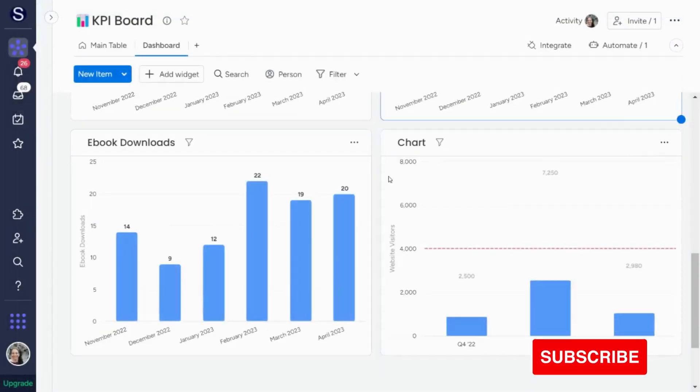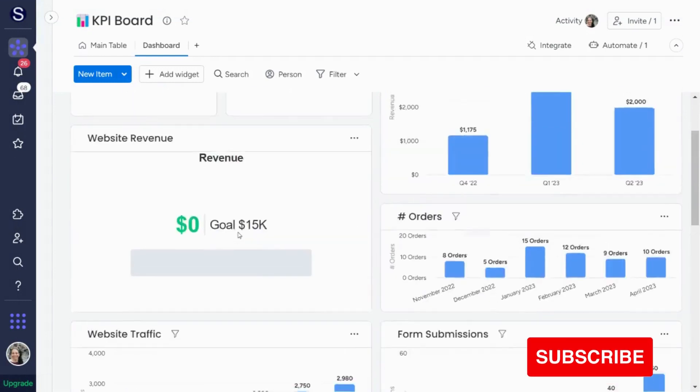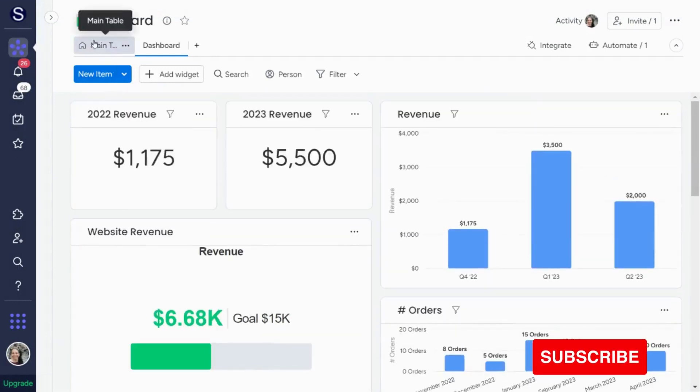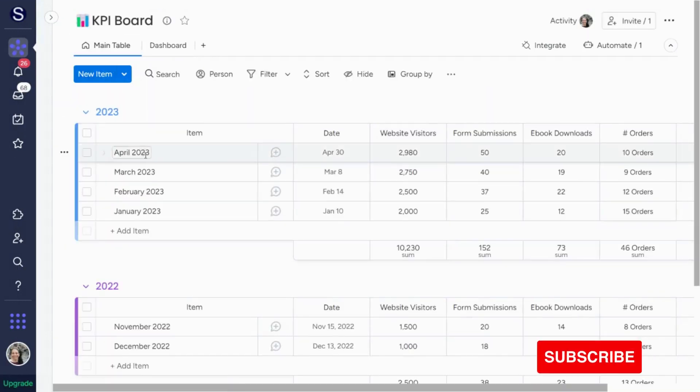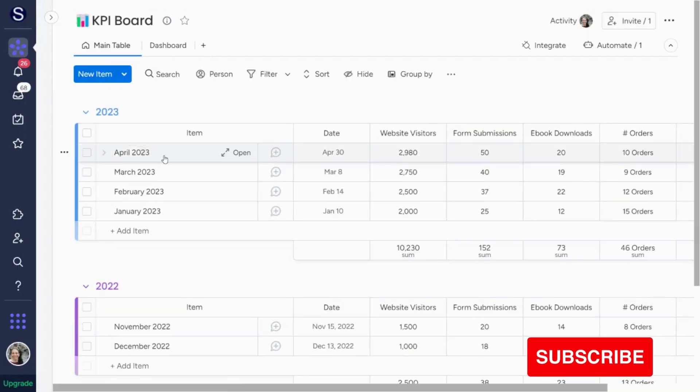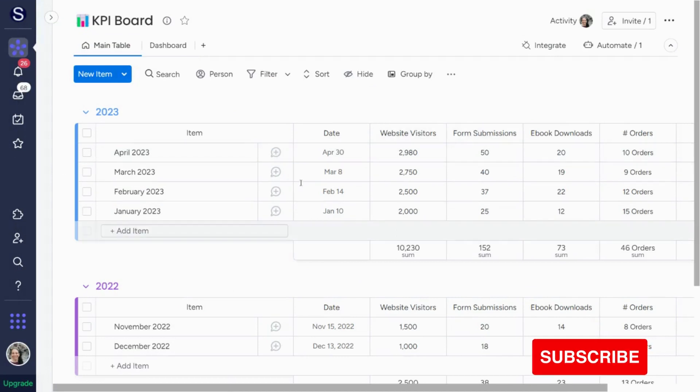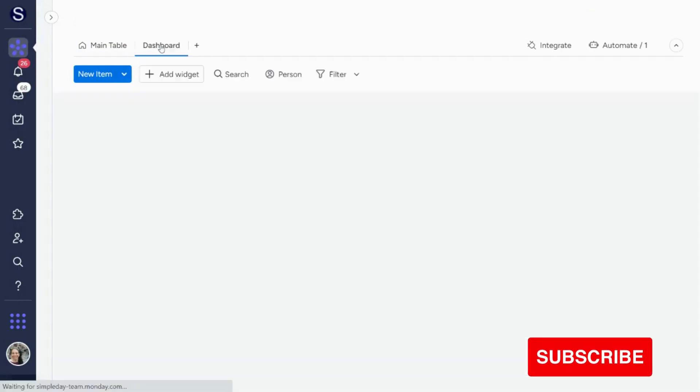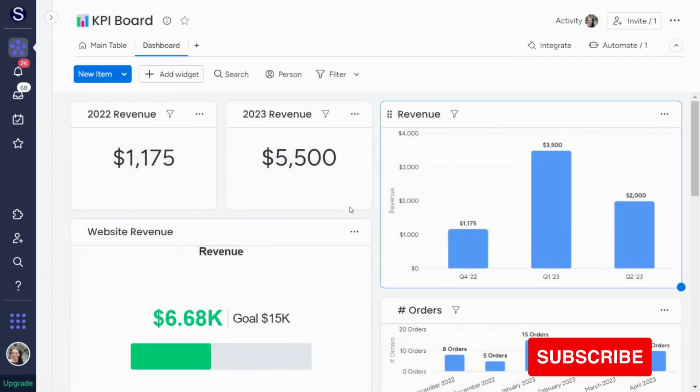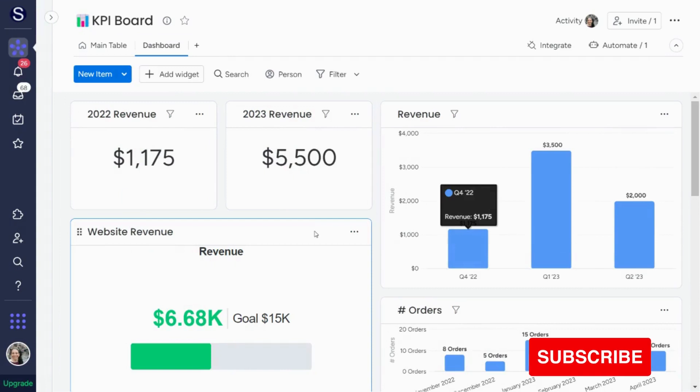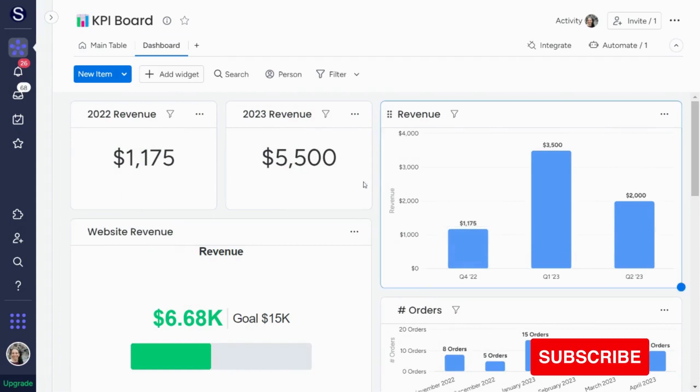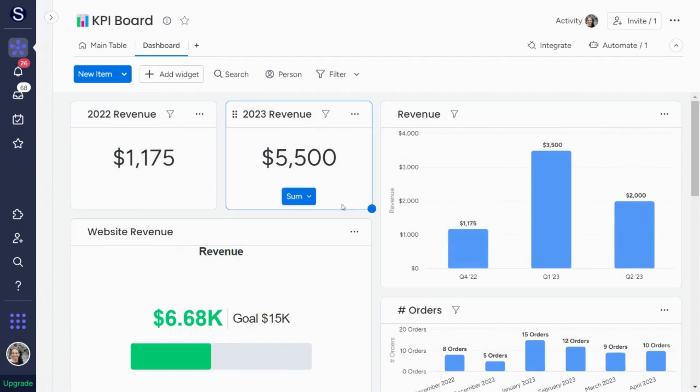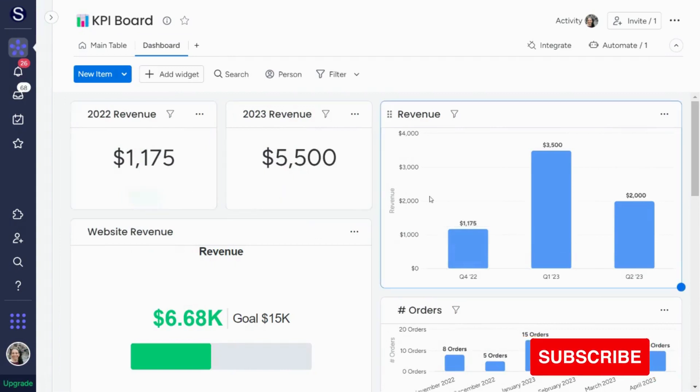So just to summarize, if you want to track KPIs for your business, this is a super easy way to build a board and then create whatever dashboards for whatever kind of charts you are interested in using for your business. So really you can be on top of this.